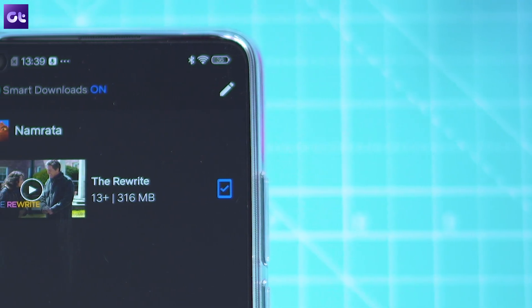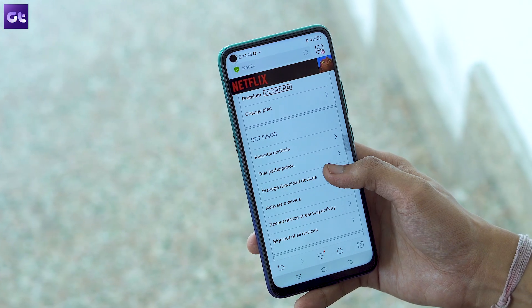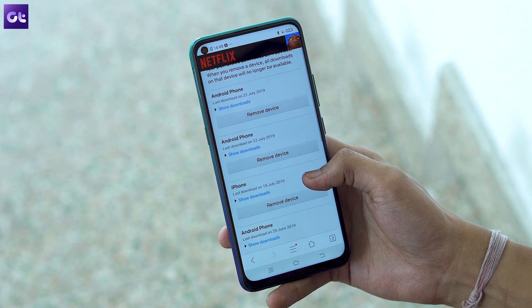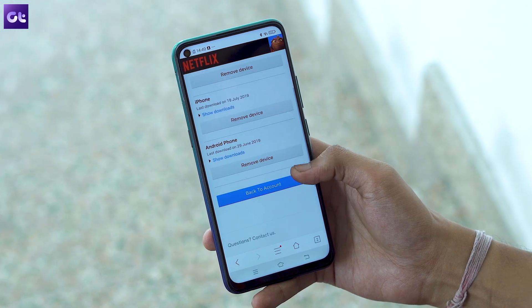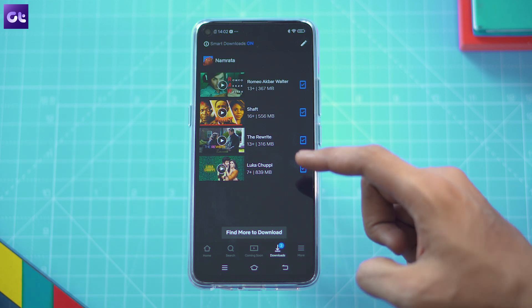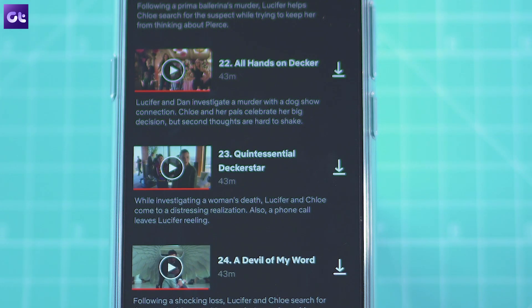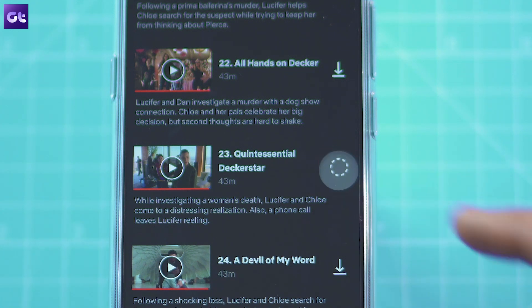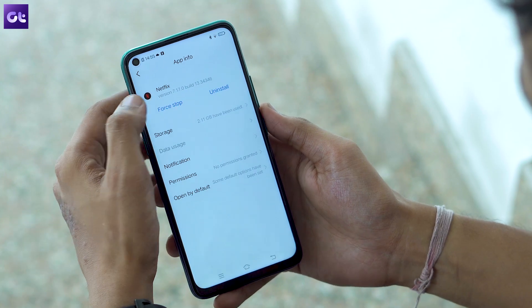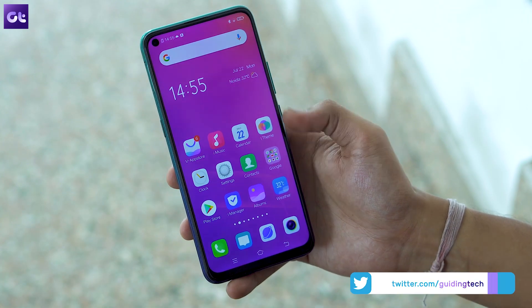Now let's move on to the most common issues you might face. One of the most common problems people face if they're using multiple devices for Netflix is that the service will sometimes show you the too many devices error. To get rid of this error, you will need to remove the older downloads from other devices. You can do that by opening the download section, tapping on the exclamation icon next to a title, and then selecting Delete Download. You might also have to restart the app once if just deleting the download doesn't fix the issue.